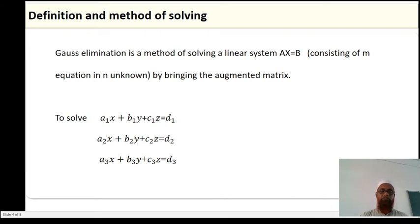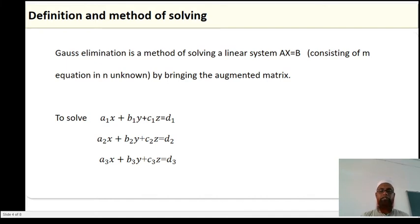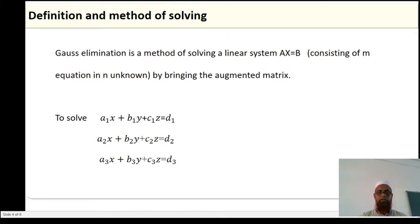Definition and method of solving. There are many methods — we have already studied the solution of linear systems by matrix method and by determinant method. Those methods can be very tedious. Now we study a simpler and more direct method: the Gauss elimination method. Gauss elimination is a method of solving a linear system AX equal to B, consisting of M equations in N unknowns, by transforming the augmented matrix.